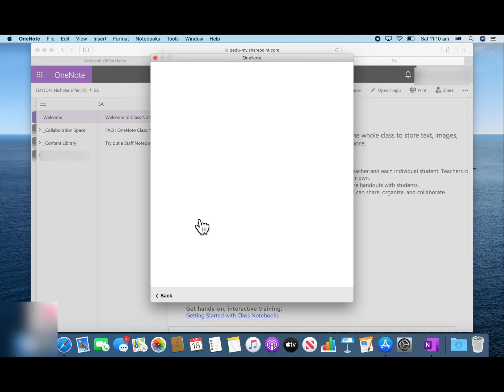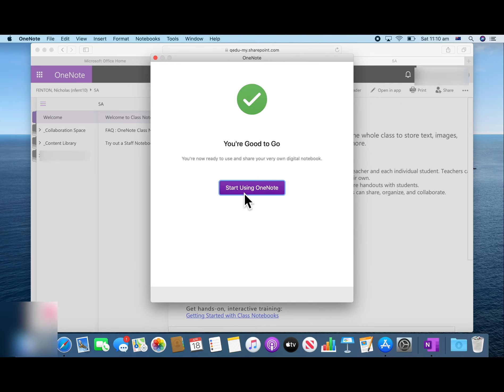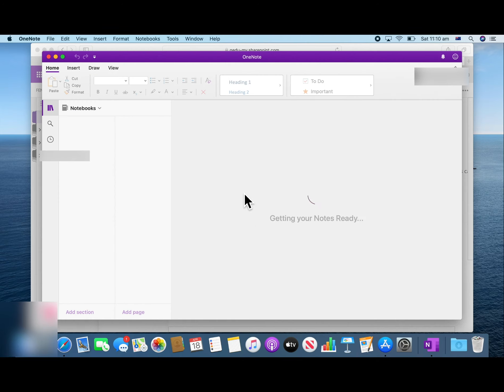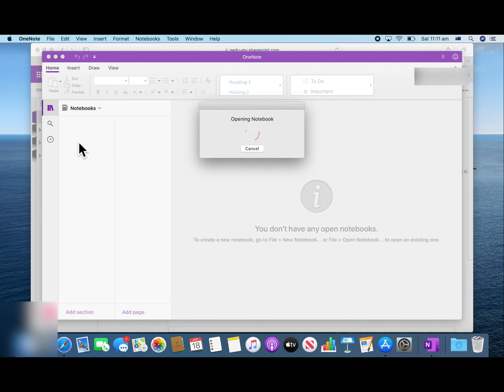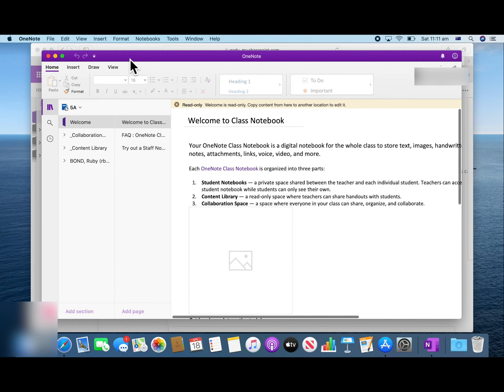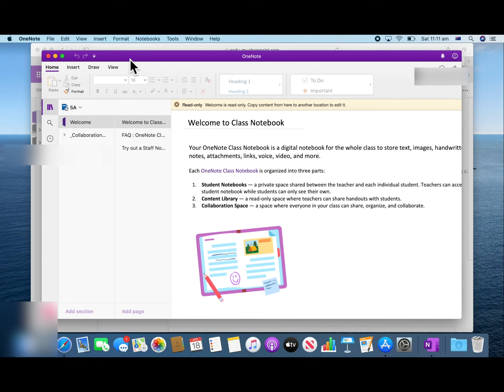Press start using OneNote. It might take a few moments to load. And now you have access to your OneNote.